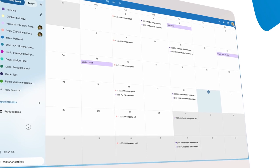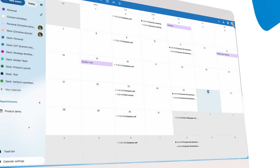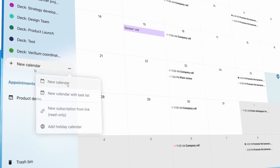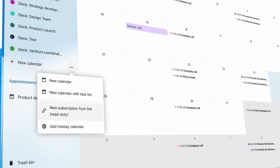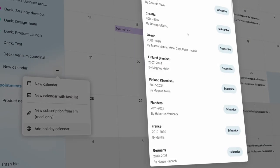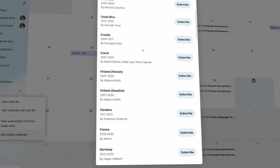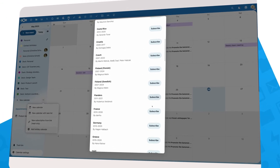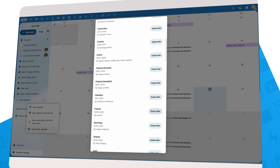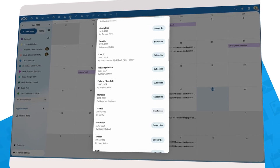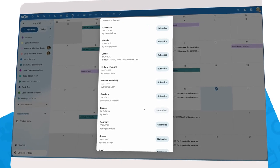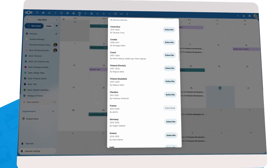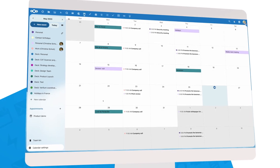If you work in an international organization, you probably want to know when your colleagues have a bank holiday. To make that easier, we now have a way to easily add a holiday calendar for a specific country. A big thank you to the Mozilla Thunderbird community for maintaining these calendars.